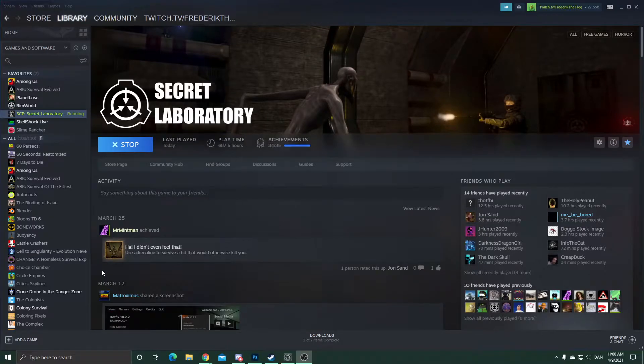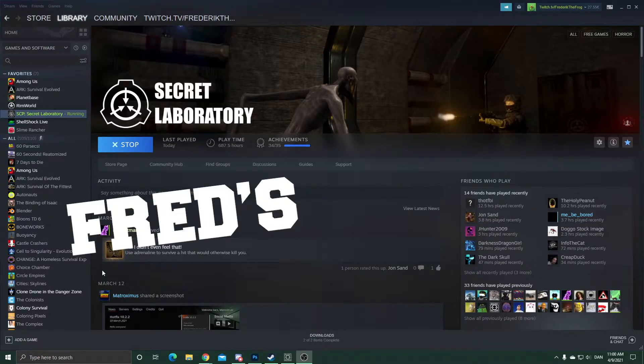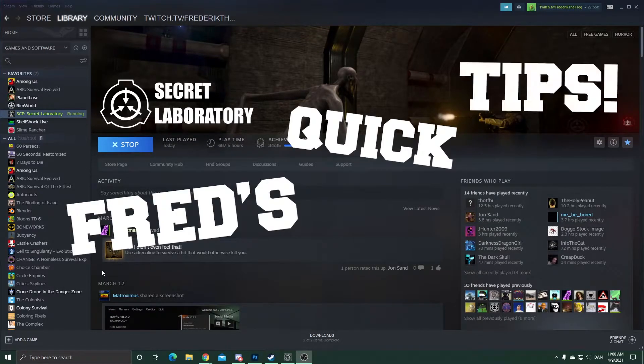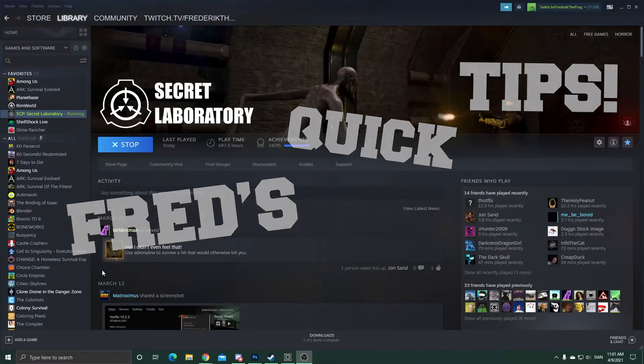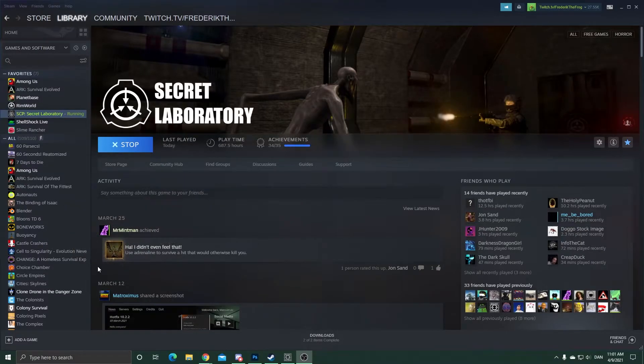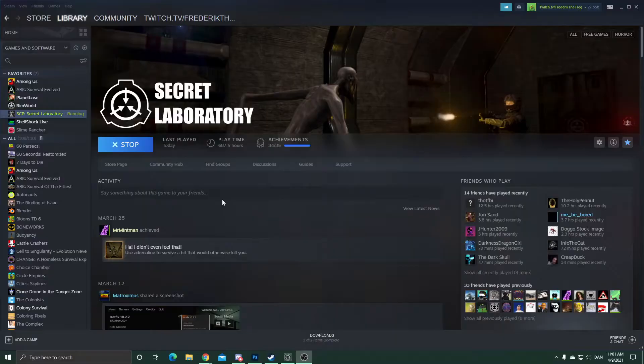Hello everybody, welcome to the second video of Fred's Quick Tips. In today's video, I will show you how to change your language on SCP's laboratory to English.